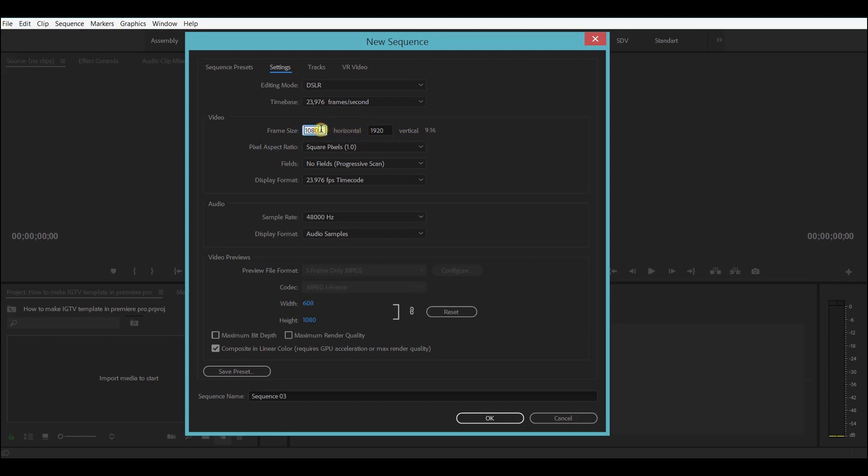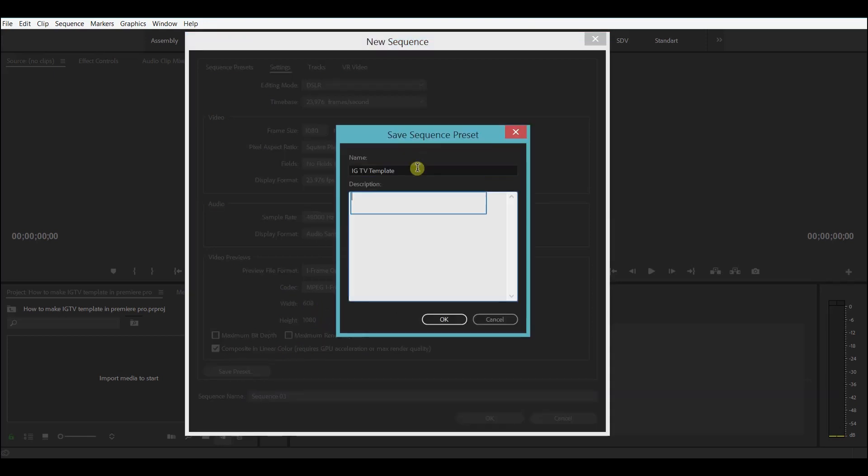You can also change the frame rate if you want, but I want to keep it at 24 frames. Now click on save preset and give it a name. You can also write some notes here if you need to remember something.